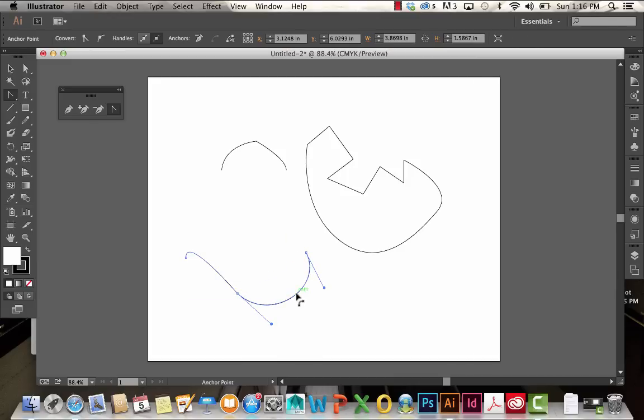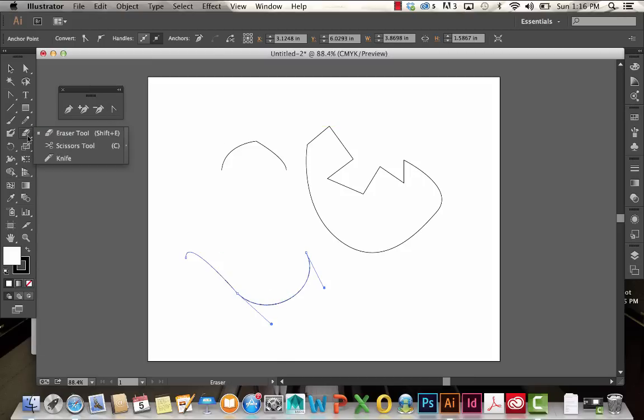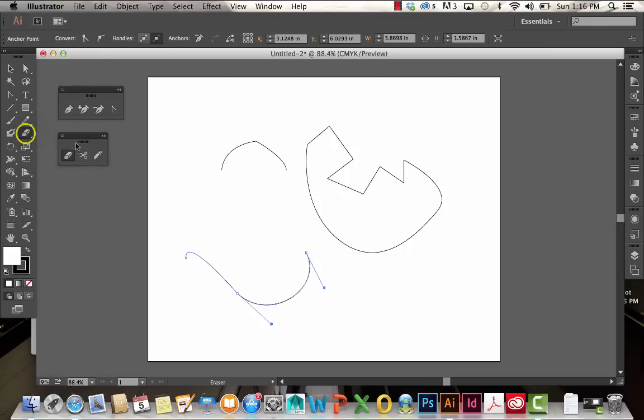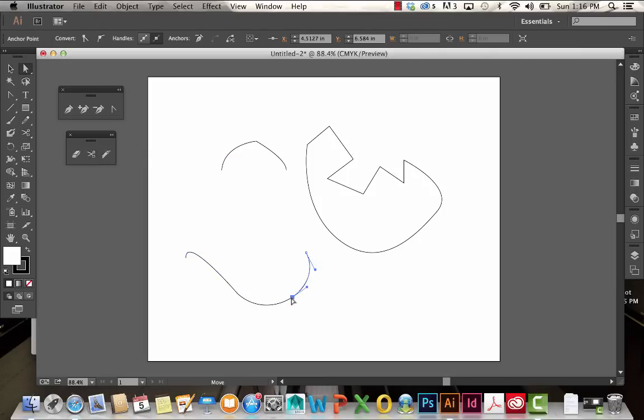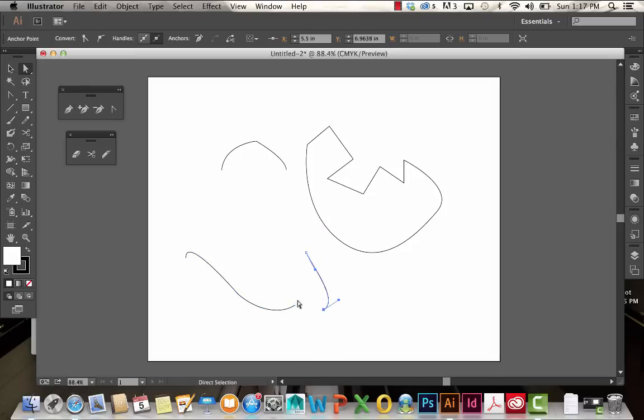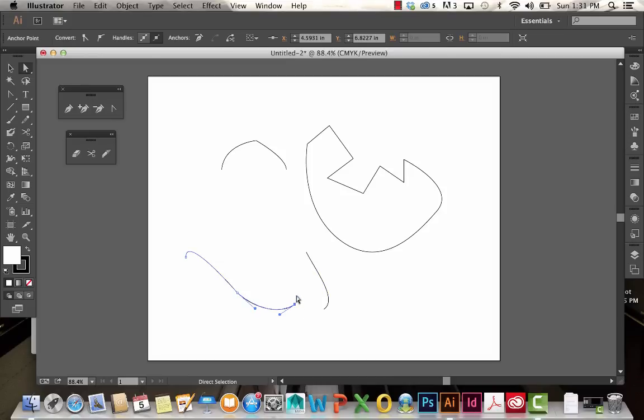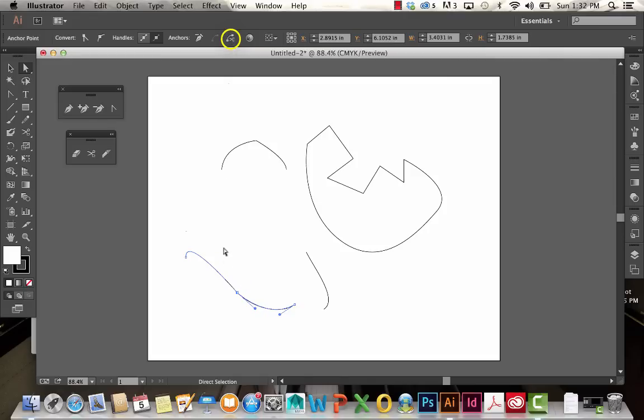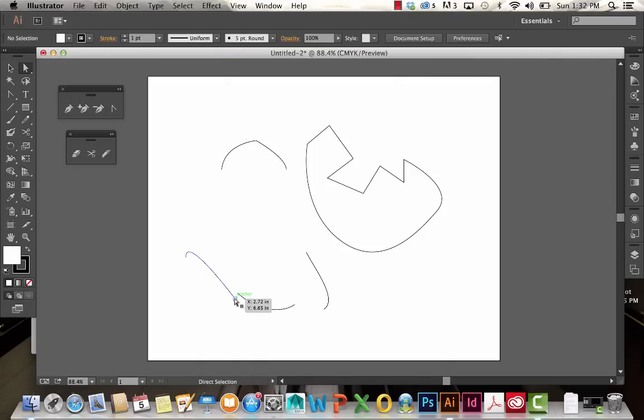Something that's not really part of the pen tool group but should be associated with it is the scissors tool. The scissors tool is hidden under the eraser tool. With this tool selected, you can click on a path to divide it. I just clicked there and it cut that line in half, turning that one point into two separate points. You'll also find that scissors option right up here. If you click on that, it does the same thing.